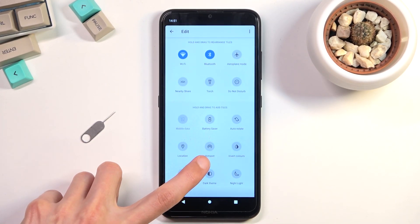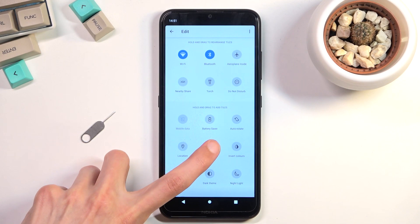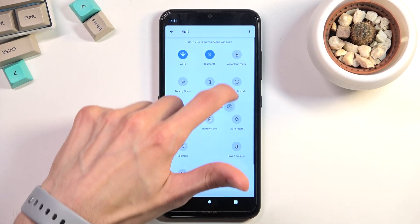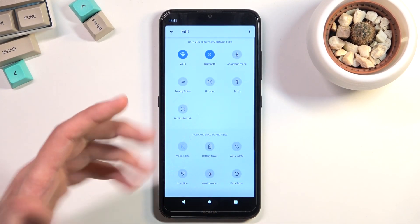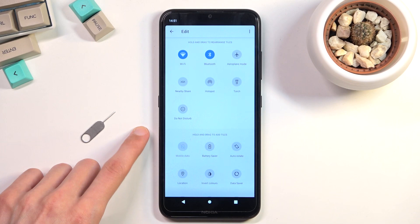As you can see, for me it's right over here. Hold it, then drag it to the top, drop it, and you can now access it easily.